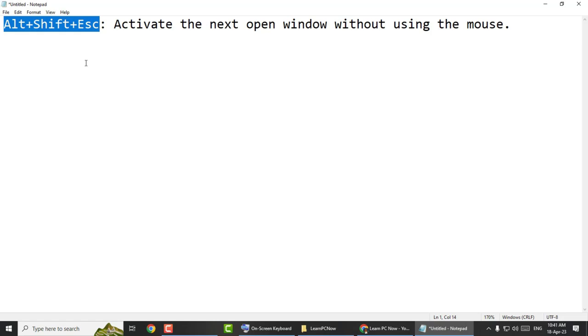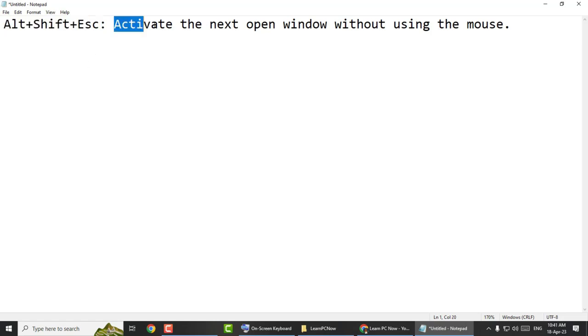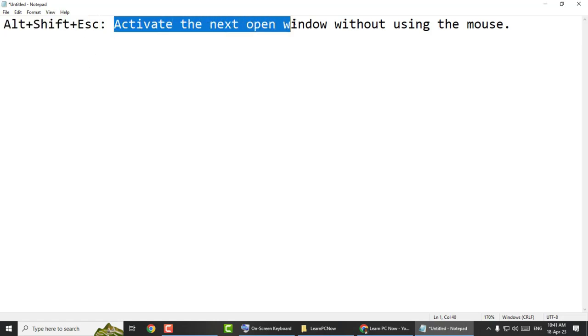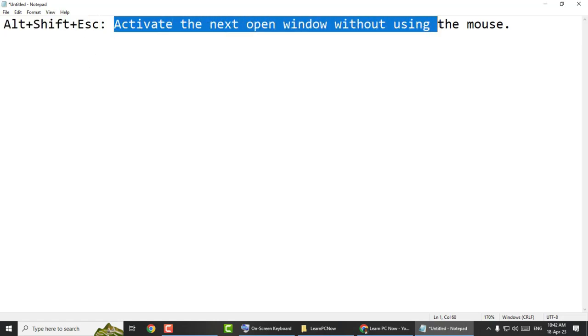Press Alt plus Shift plus Escape to activate the next open window without using the mouse.